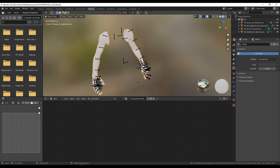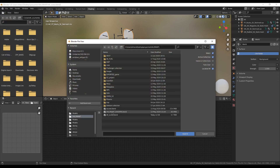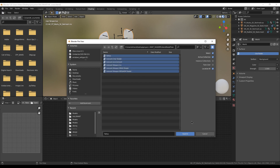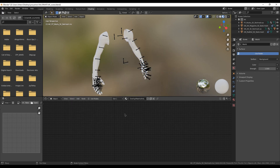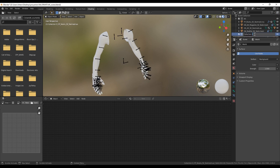Before doing anything we have to import the game shaders, for which I will leave a link in the description. Go to append, then to the file that you have downloaded, and just follow my steps. I'm creating a collection here just to have Jet in one place and the weapon in another.